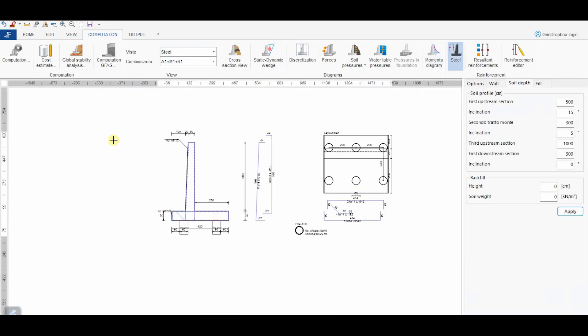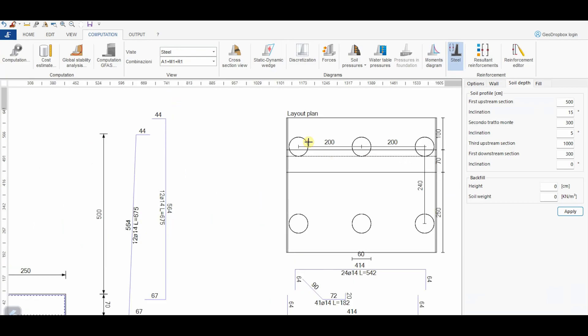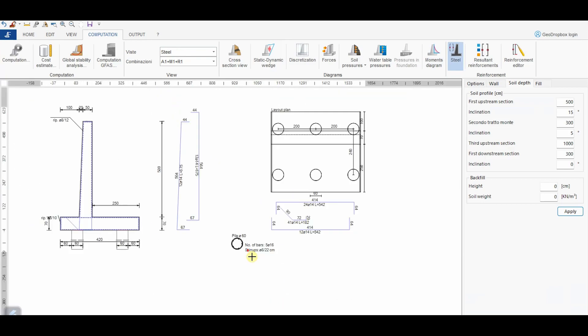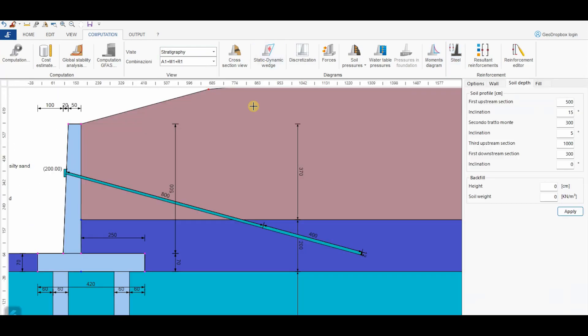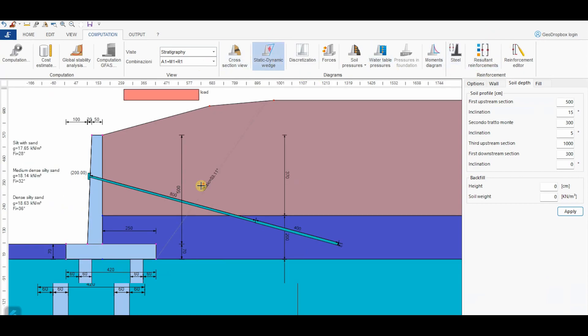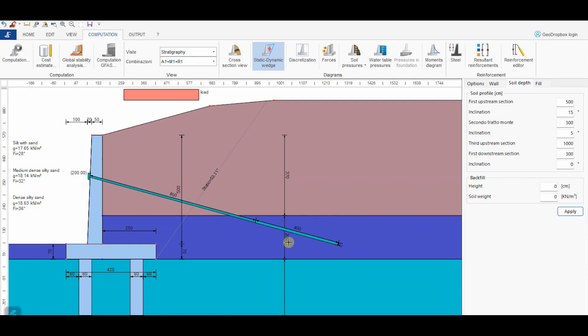In this case, we can observe that the bulb of the anchor is outside of this wedge. Therefore, the free length has been chosen correctly.